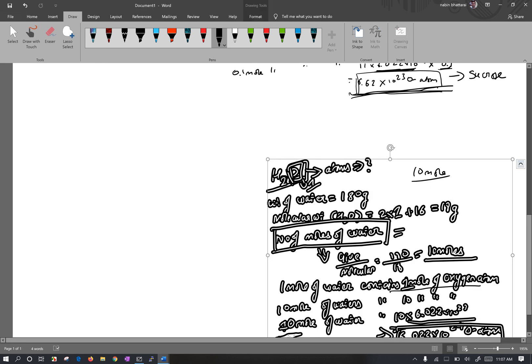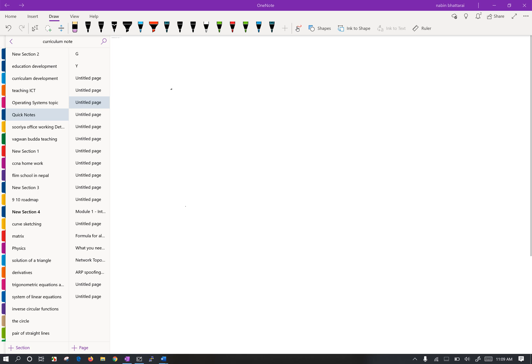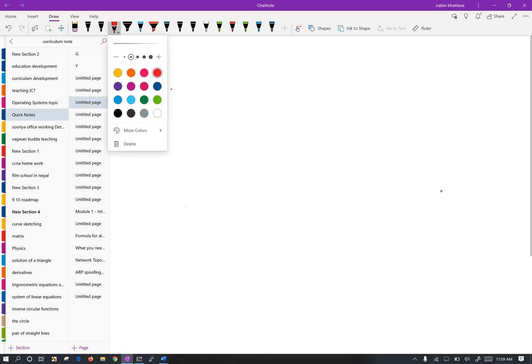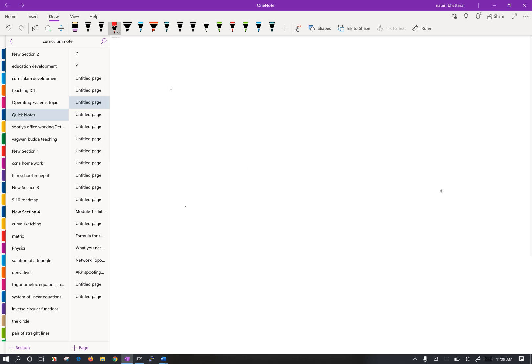This is the numerical of the mole concept. We have solved this numerical. We will continue with more topics.